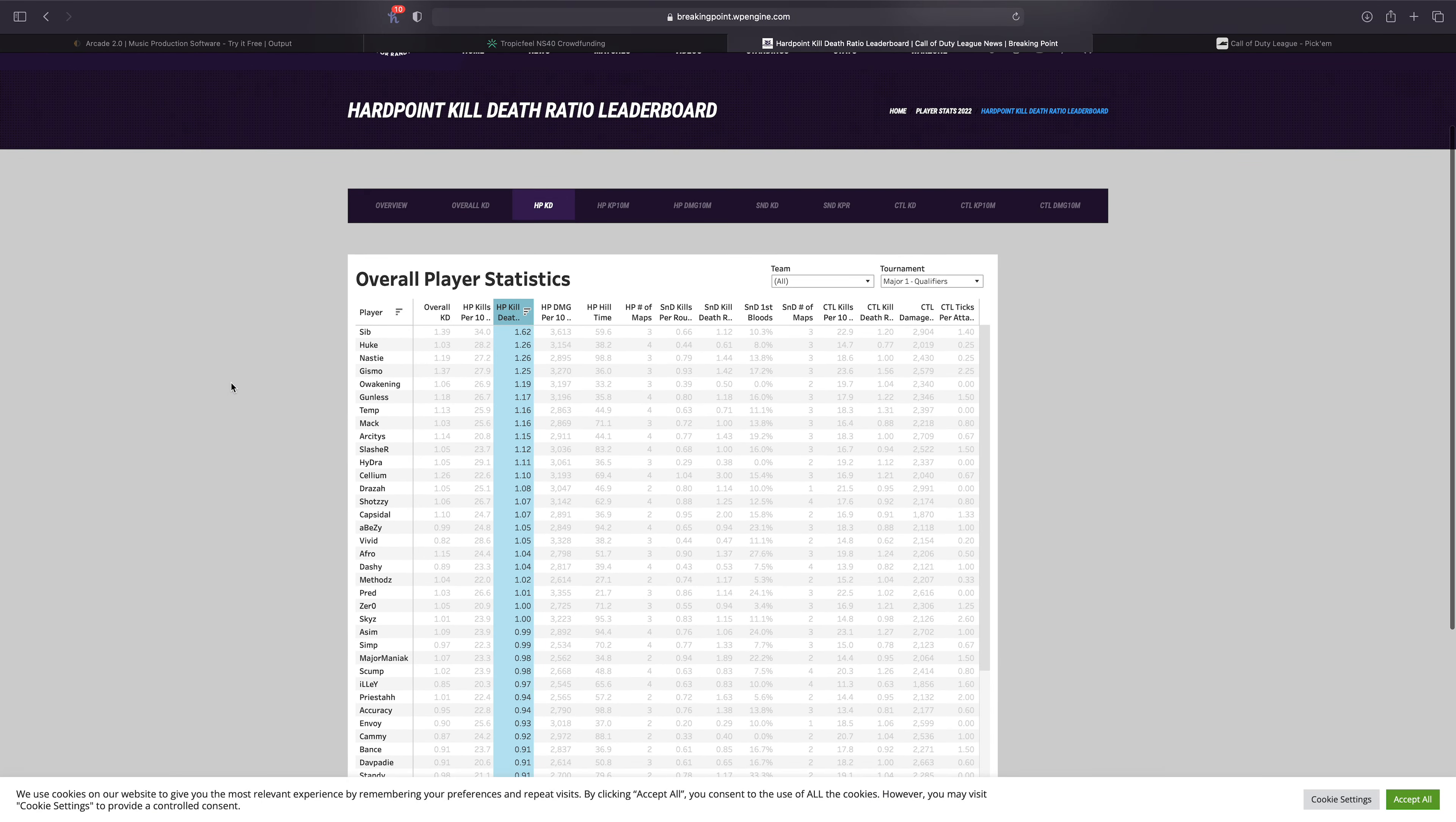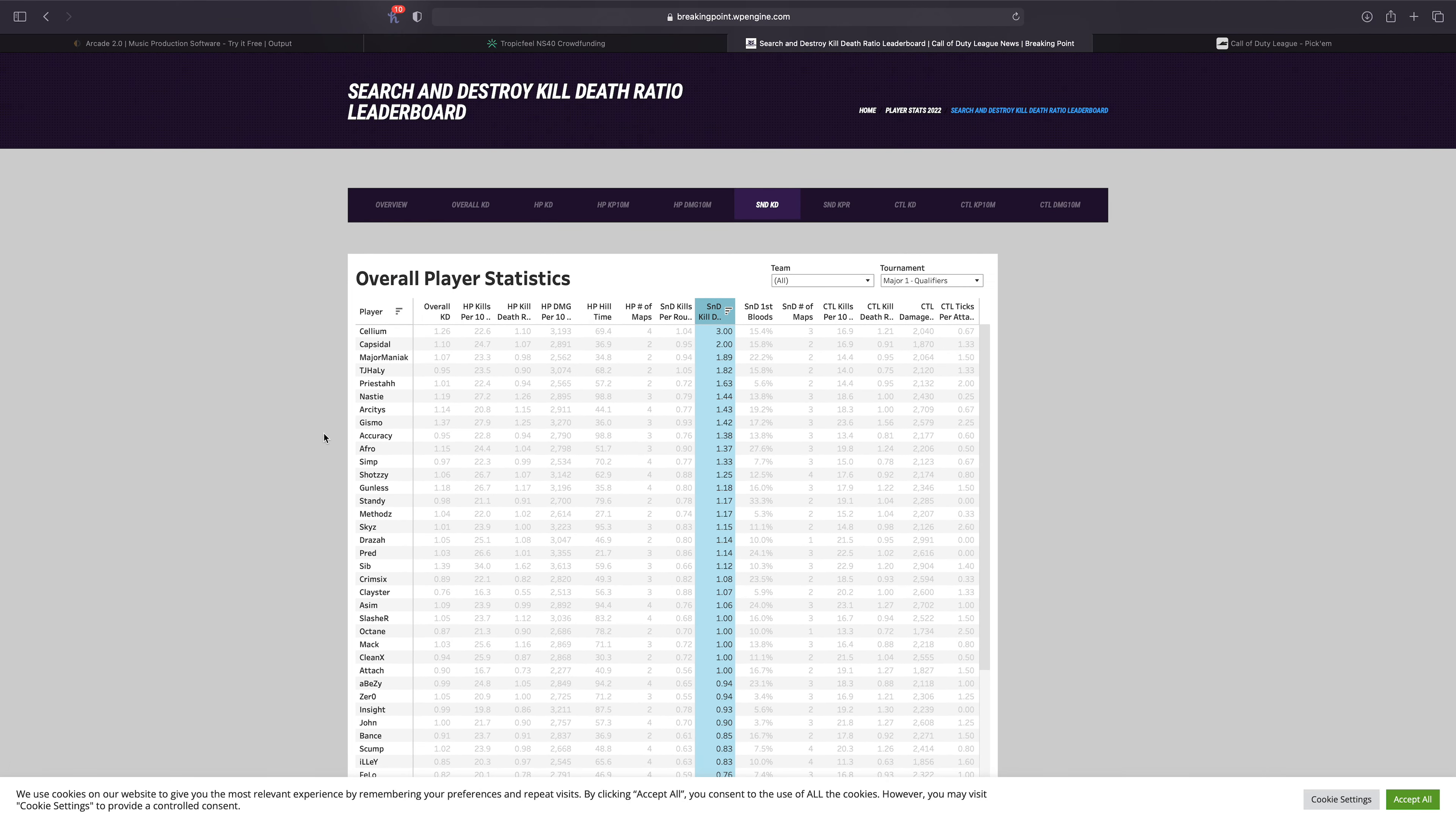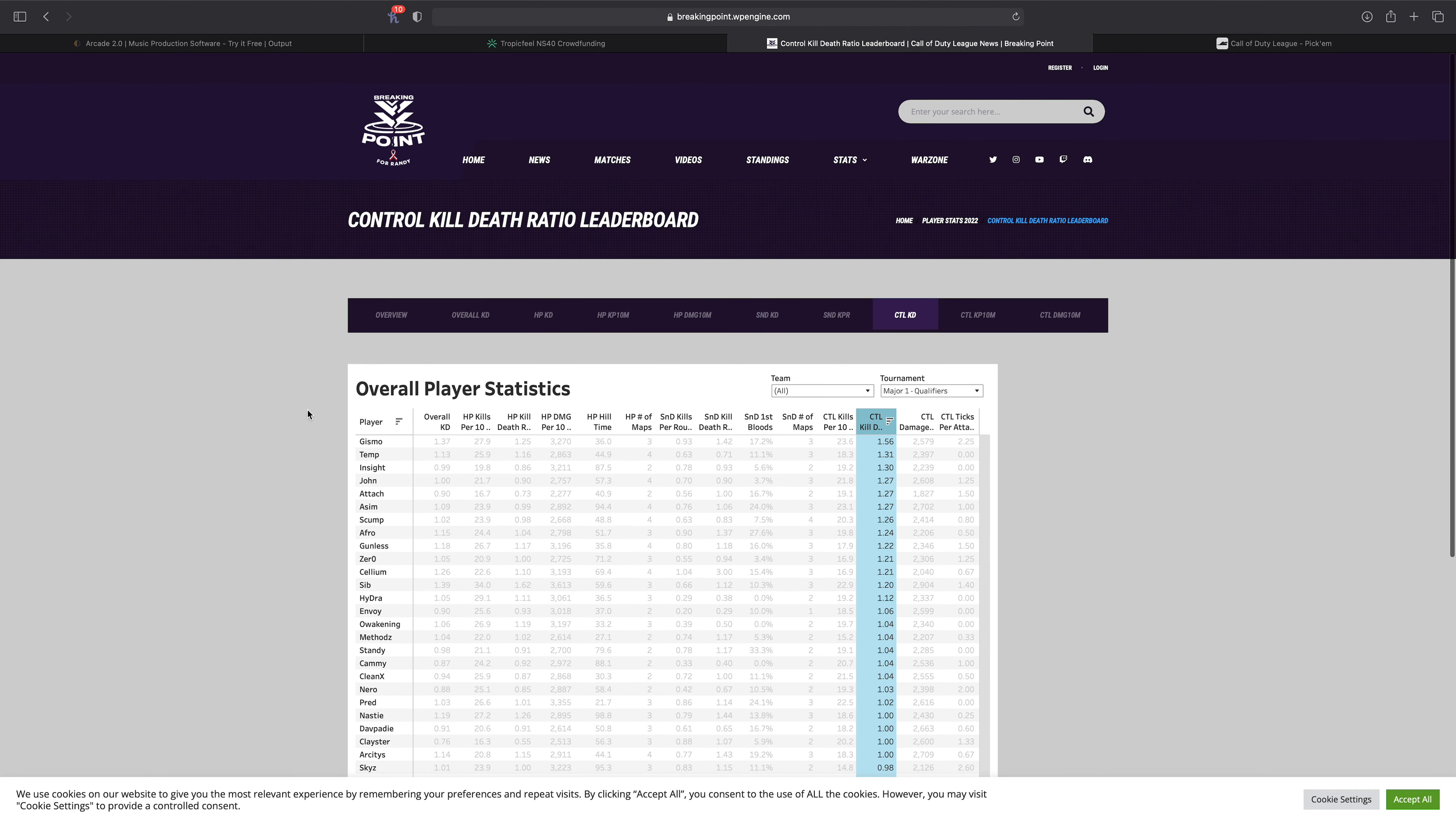Looking at hardpoint KDs, like this is what I mean. Sib is fucking crazy, dude. Like he is absolutely insane in hardpoint. SnD so far, let's see, I'm not sure who's at the top here. Yeah, Cellium, not surprised. Capsidal, not surprised. I mean obviously some of these guys only played one game, so it's hard to really take a look at the stats right now. But overall, I think over the next few weeks we'll really get a much better idea of stats. But yeah, that's gonna be the end of today's video guys.